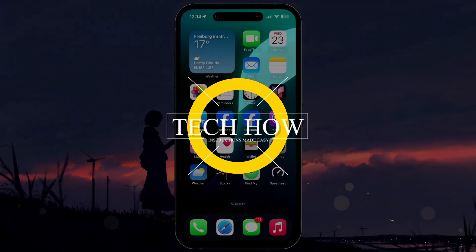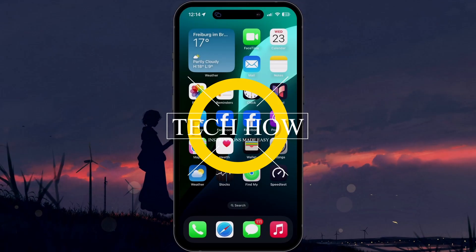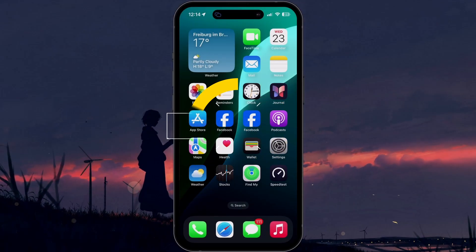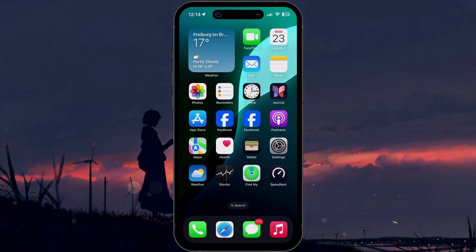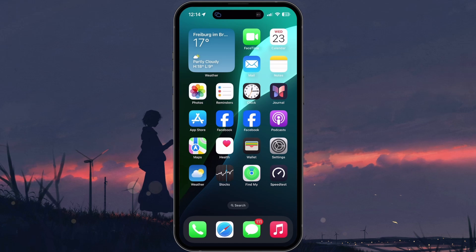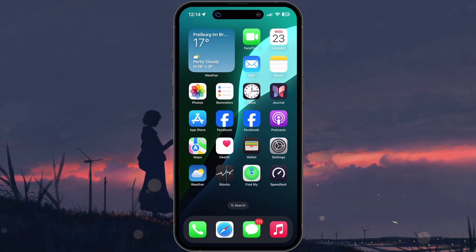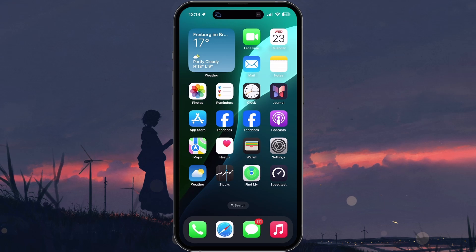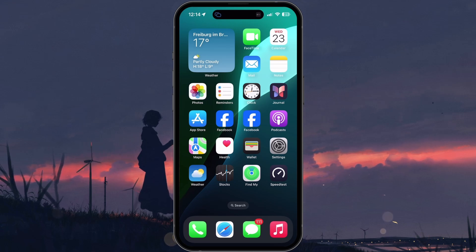What's up guys, in this tutorial I will show you how to get duplicate apps on your iPhone's home screen. There is an important distinction here. You can either add multiple icons of the same app for easier access, or run two separate instances of one app to switch between different accounts.